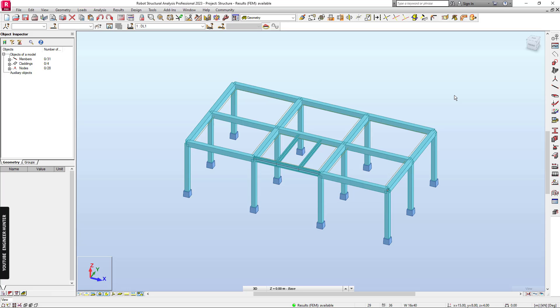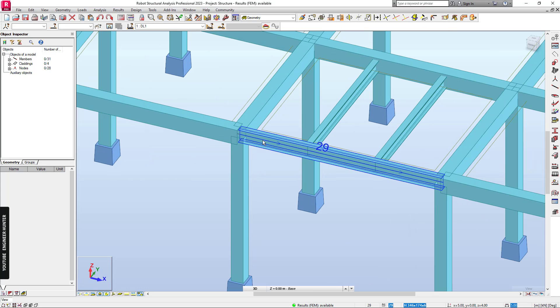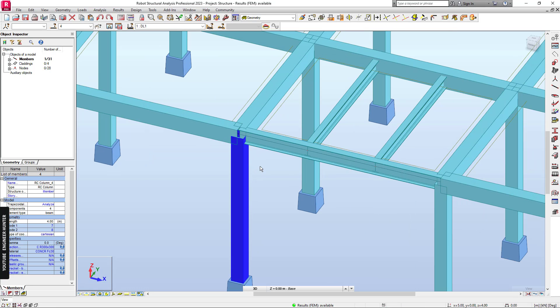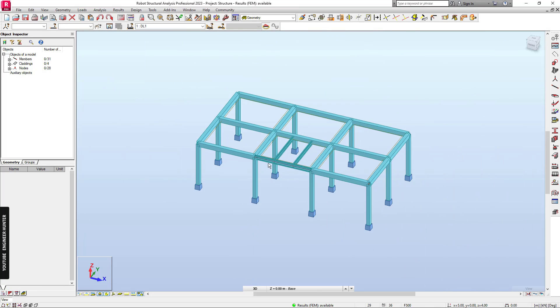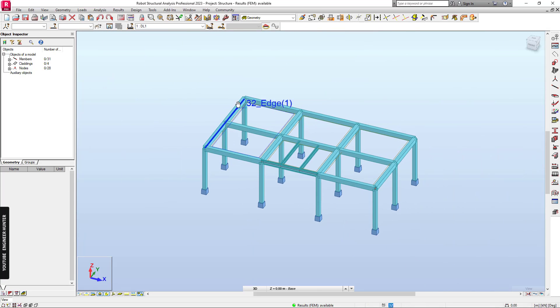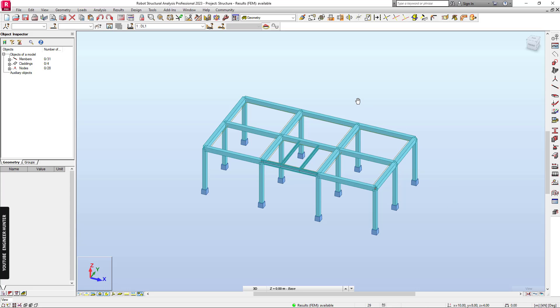Hello everyone, welcome back to my channel. Today I'm going to talk about the connection between a steel beam and concrete column, and this is the example that I'm going to use in this video.